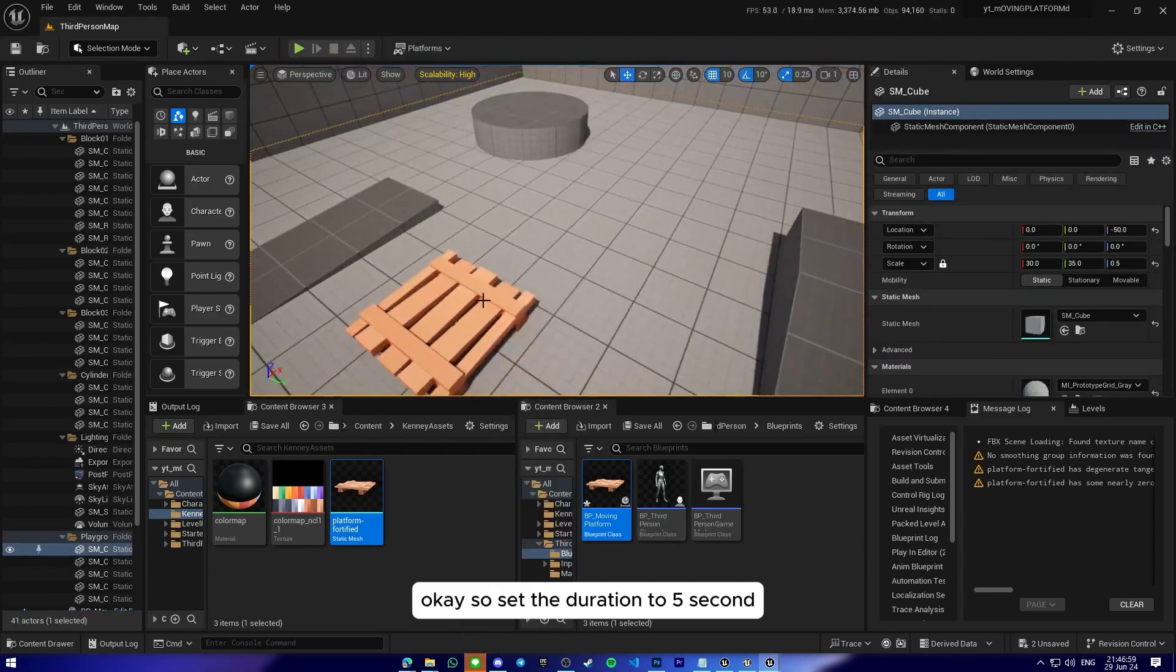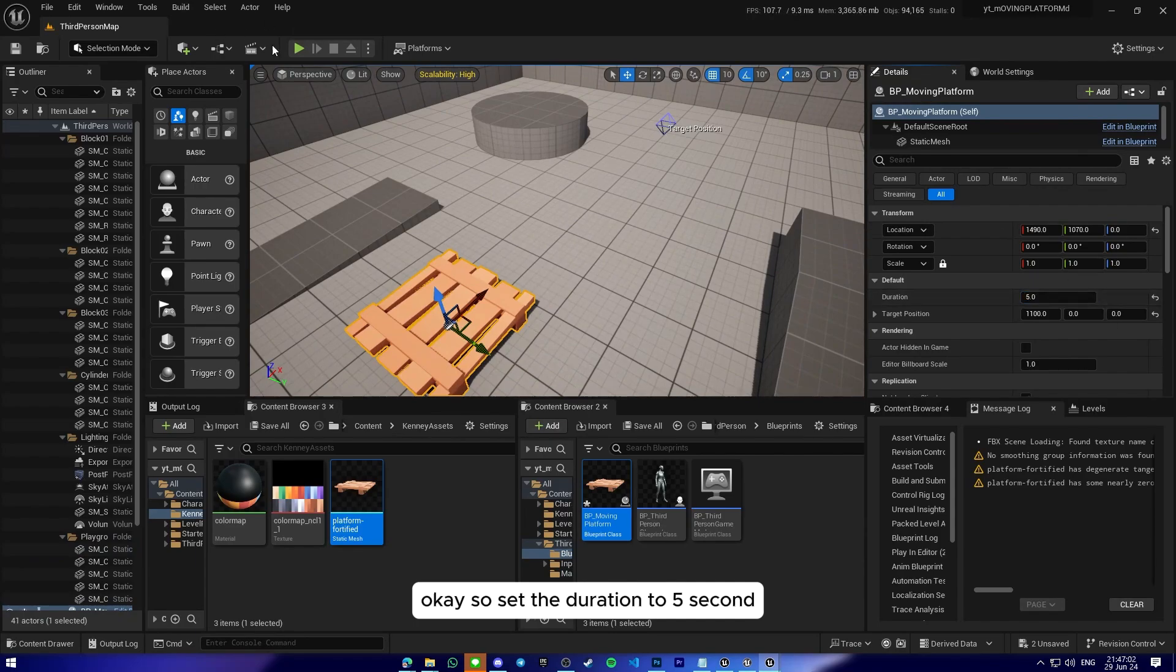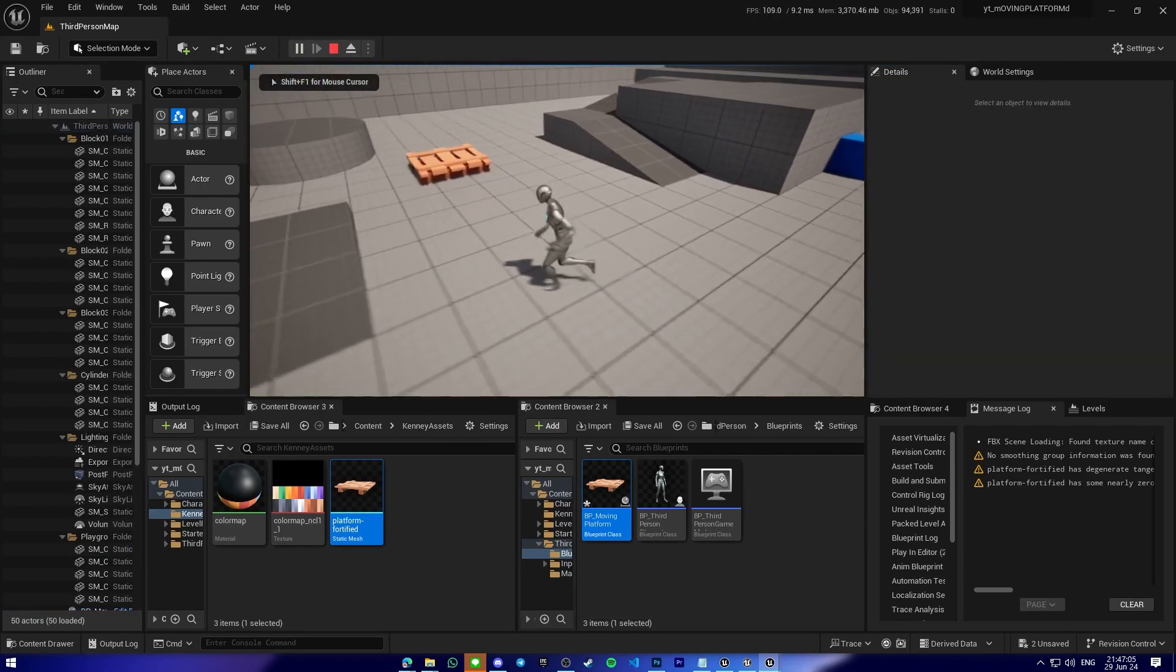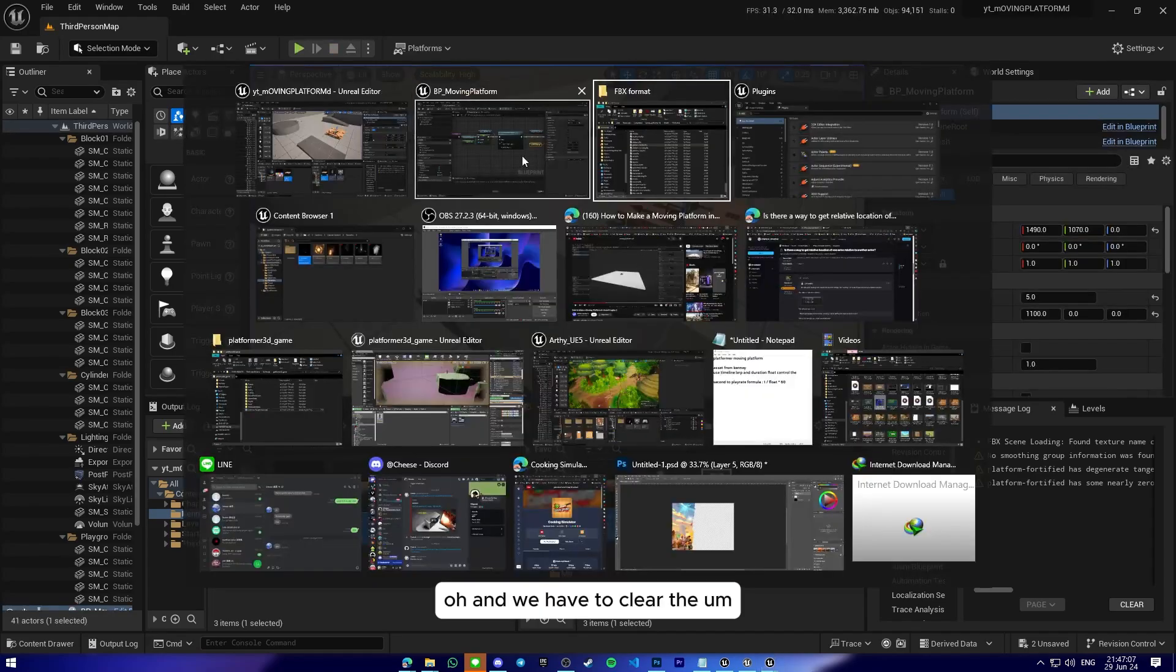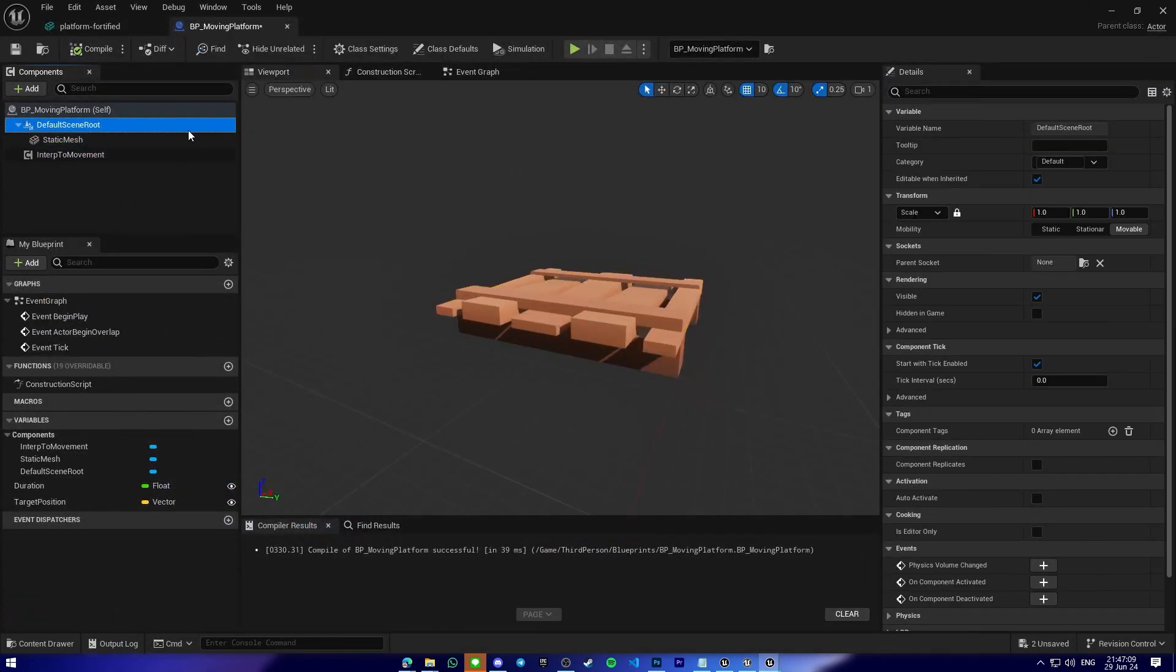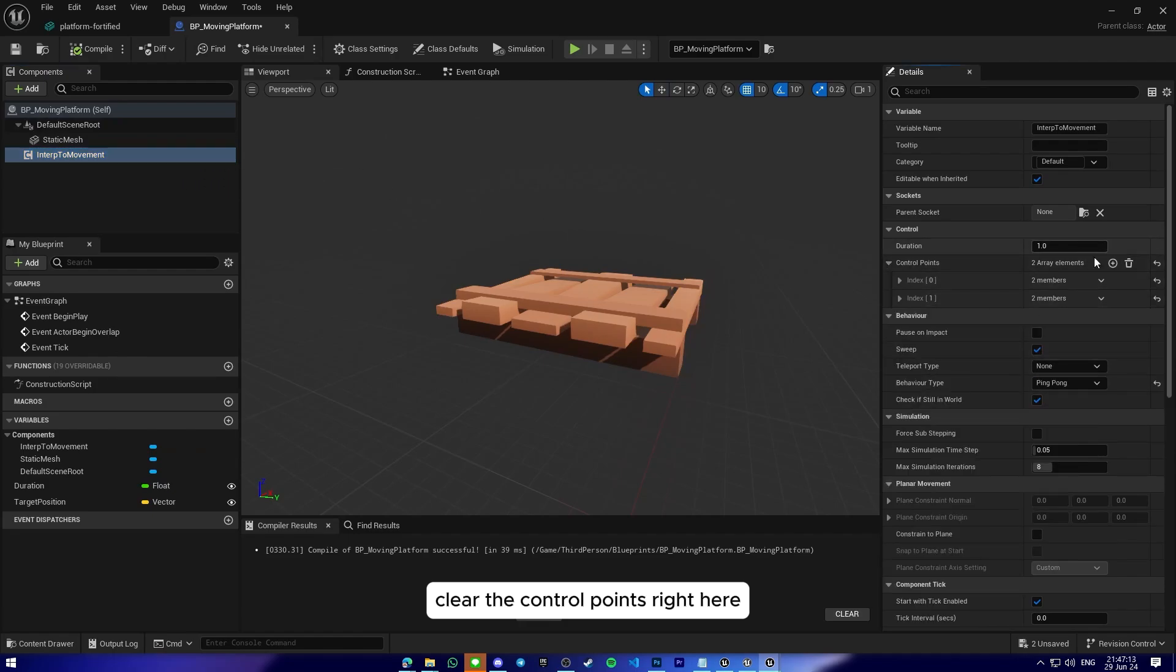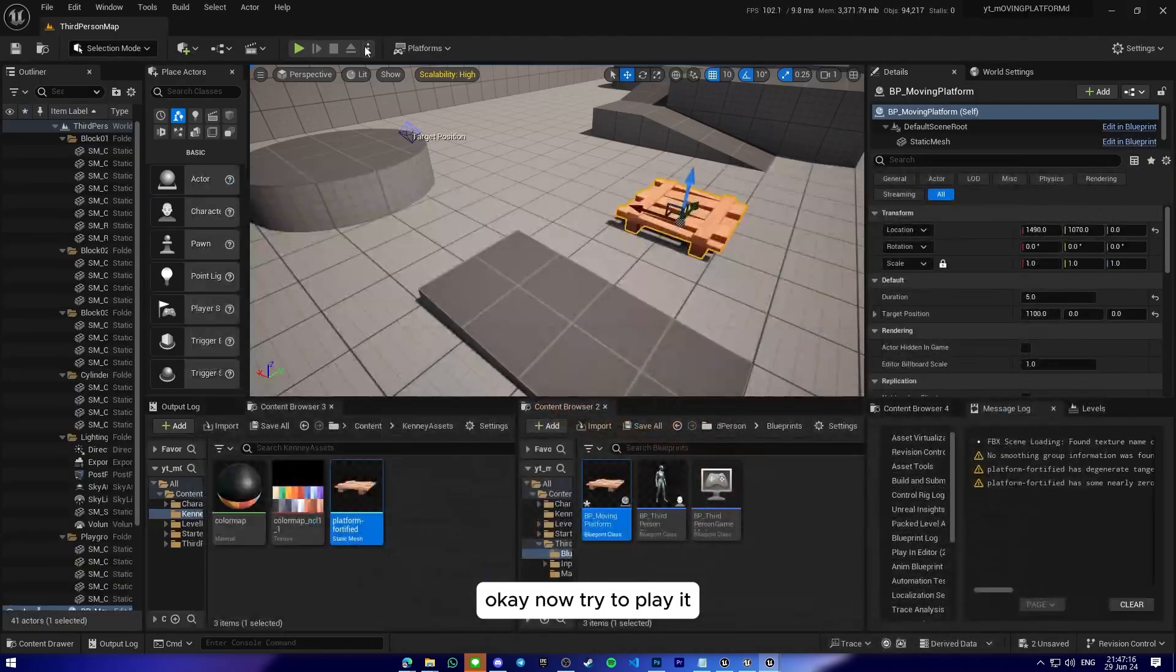Okay, so I'll set the duration to five seconds. Oh, and we have to clear the control points right here.